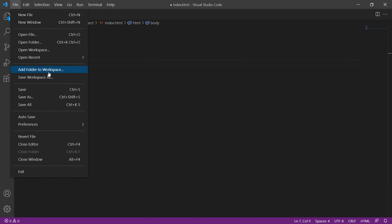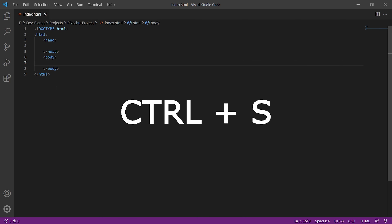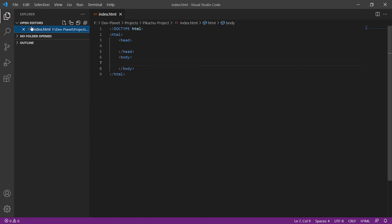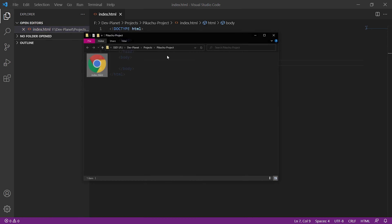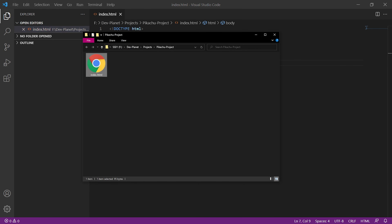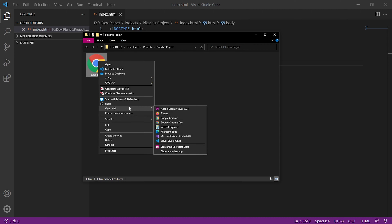To do this, we first have to save the document by clicking on File, Save — or hold down Ctrl and press S. Then we can click on the icon with the two sheets, which opens a sidebar in which all open files are displayed. We can click on the index.html entry with the right mouse button and select Reveal in File Explorer. If Chrome is your default browser, you can simply double-click the file to open it in Chrome. Otherwise, right-click and select Open With. The result doesn't look spectacular for now — we haven't created any content yet, so the page is currently empty.